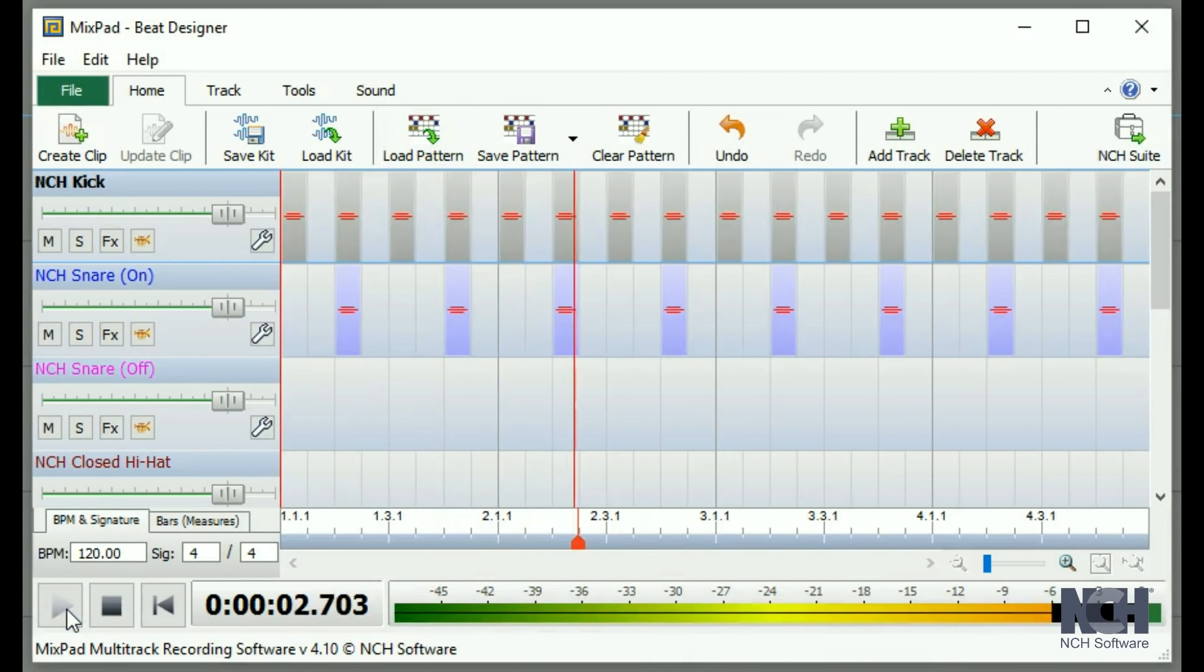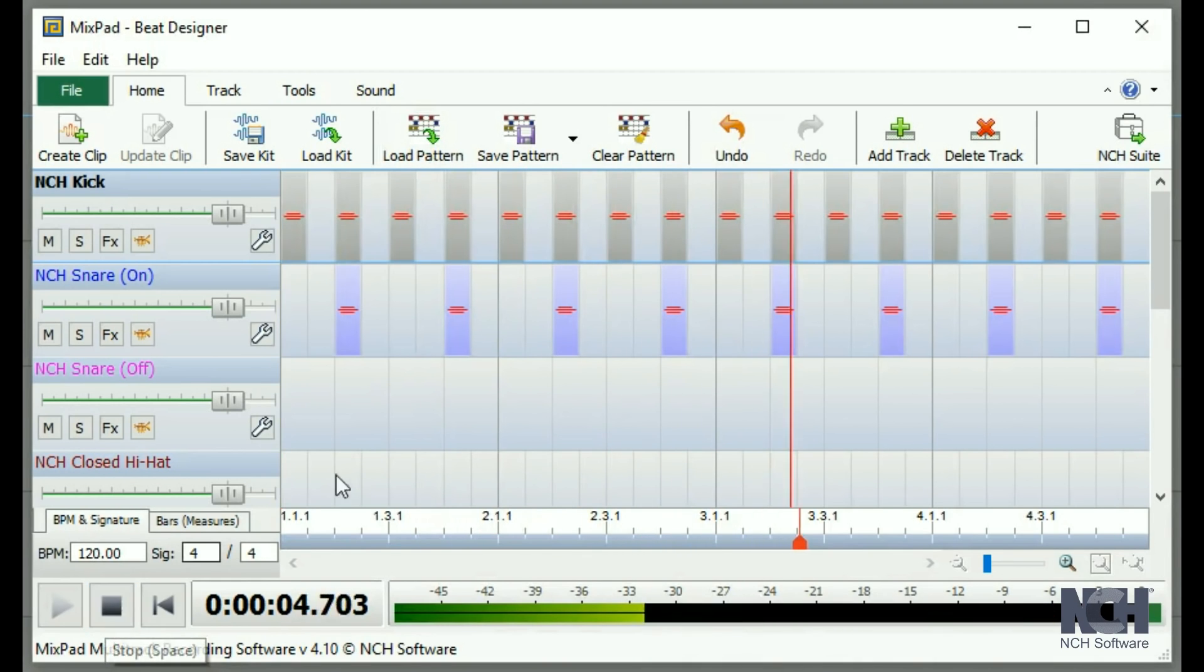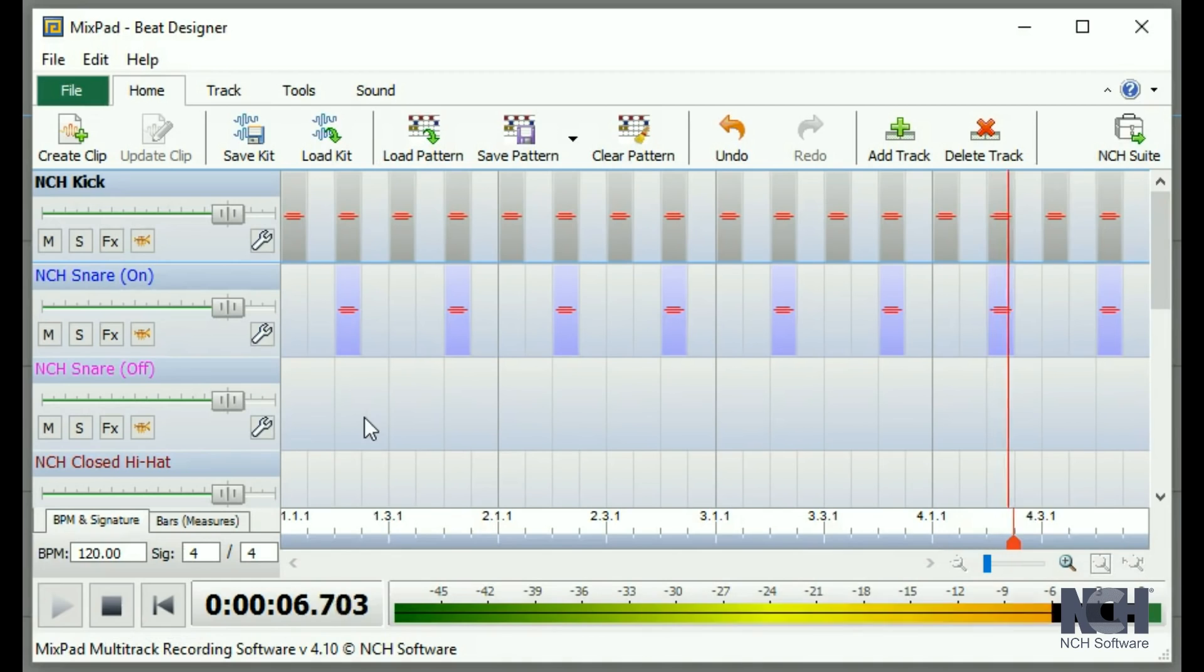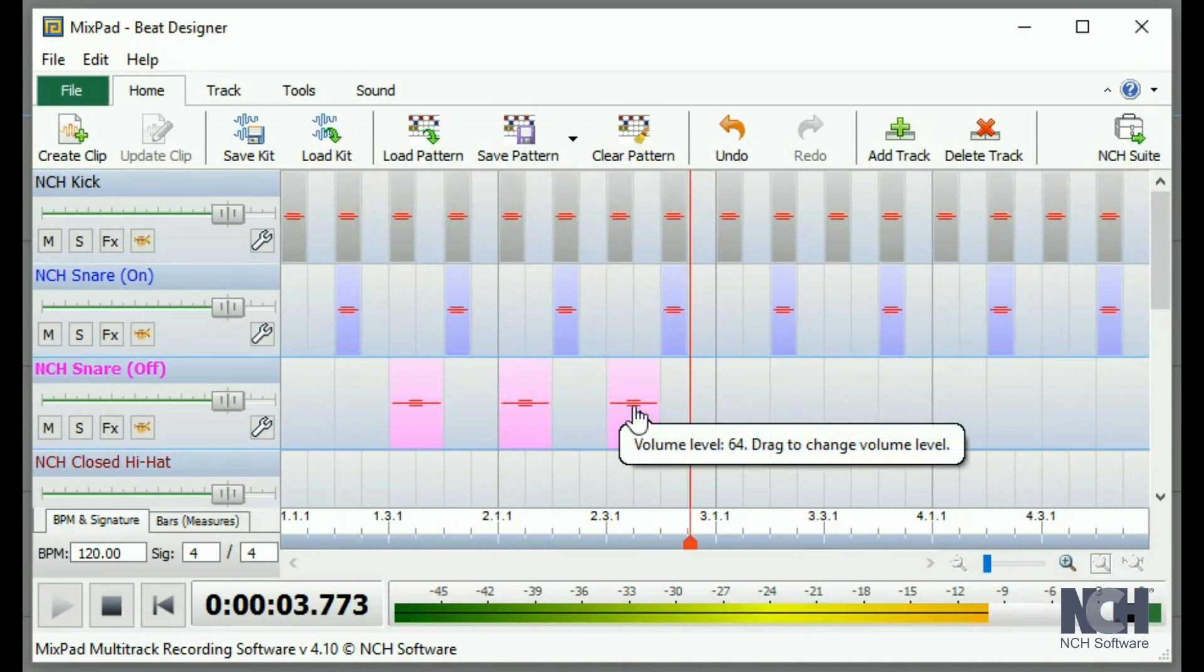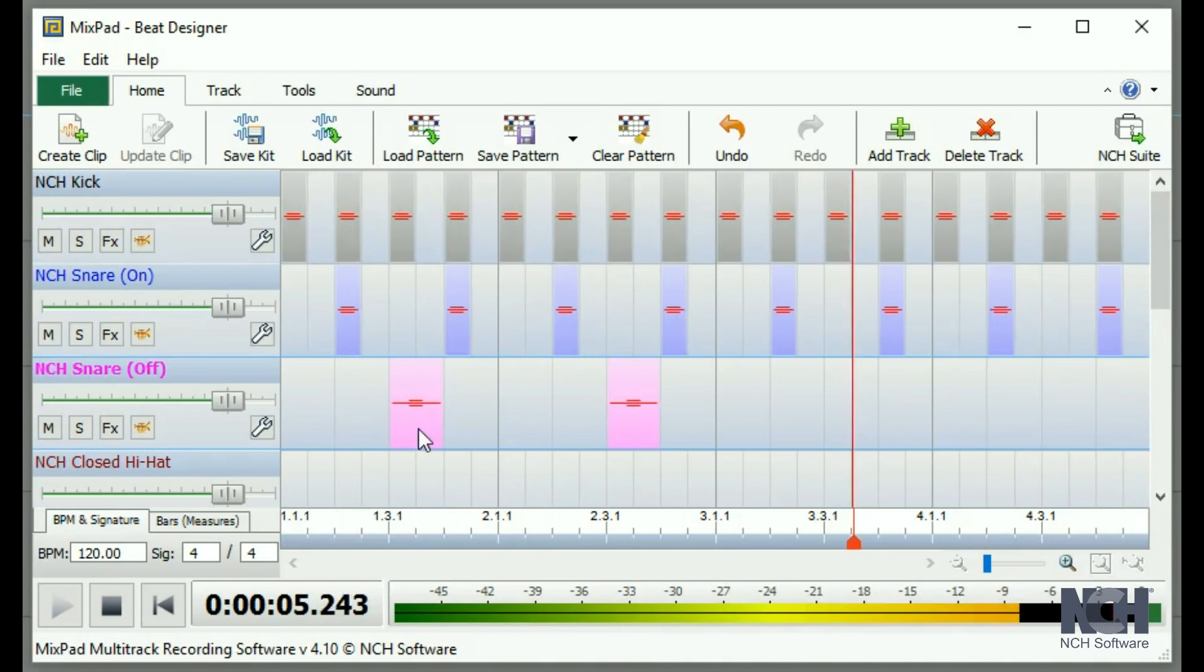While it is playing, you can add beats or delete beats. Click on an empty spot to add a beat or click on an existing beat to remove it.